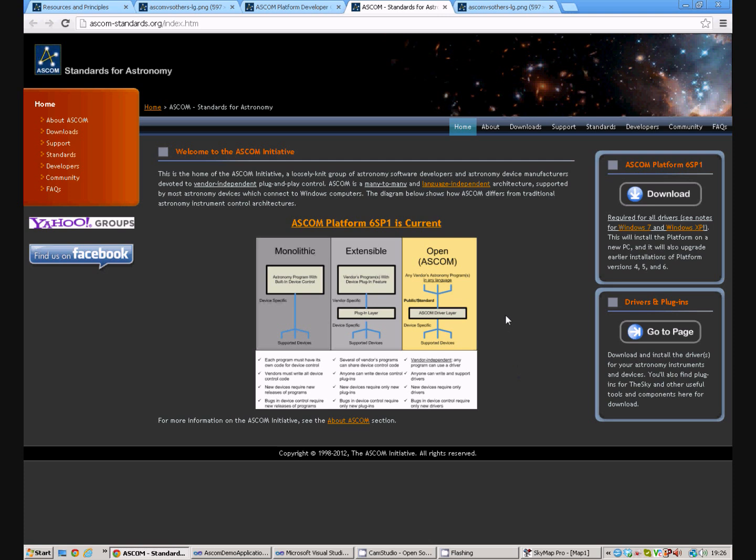The ASCOM Standard is a joy for developers and it allows any developer using Visual Studio to create a client application that will work with any astronomy hardware.